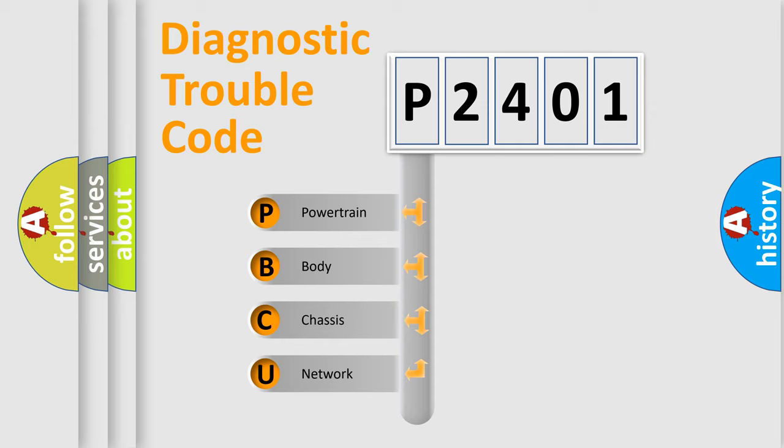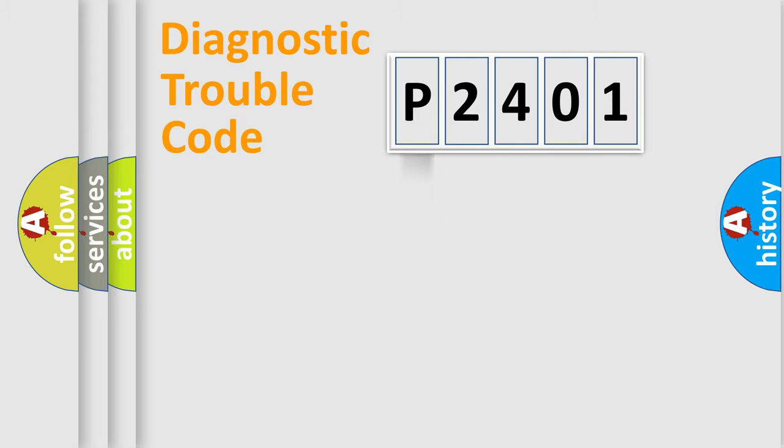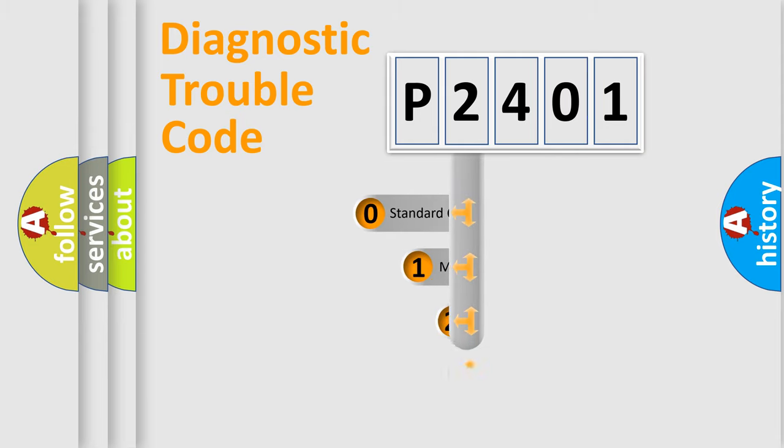We divide the electric system of automobile into four basic units: Powertrain, body, chassis, and network. This distribution is defined in the first character code.